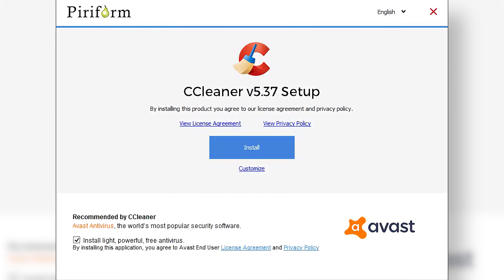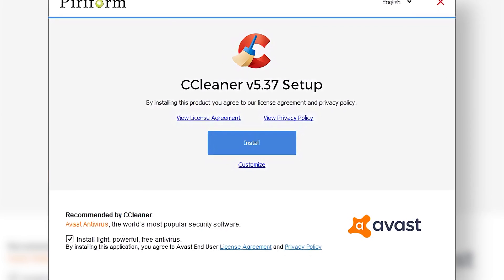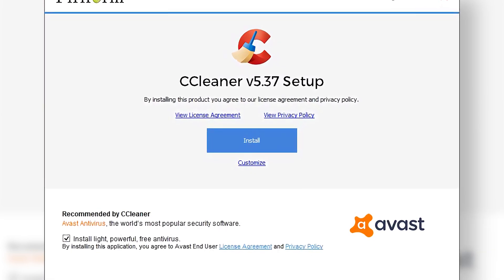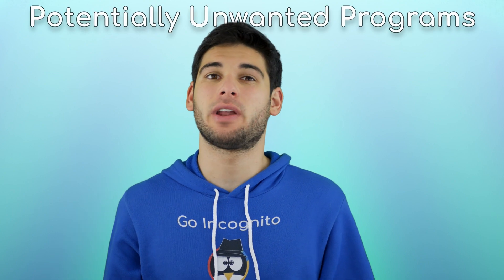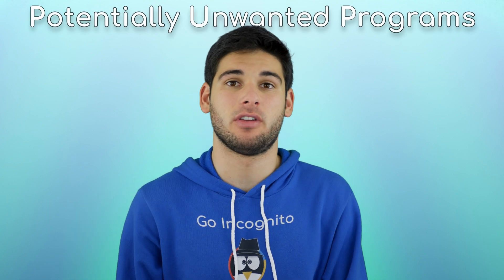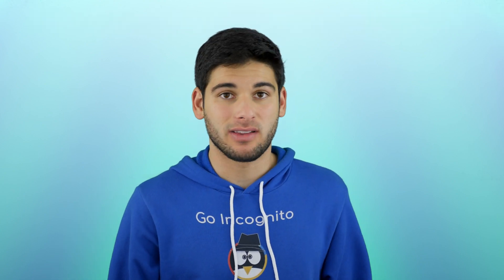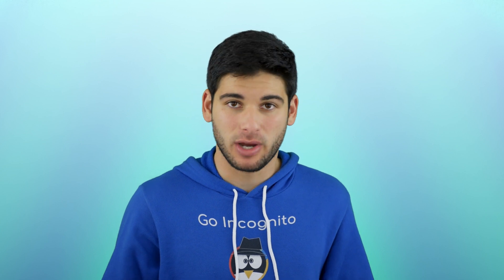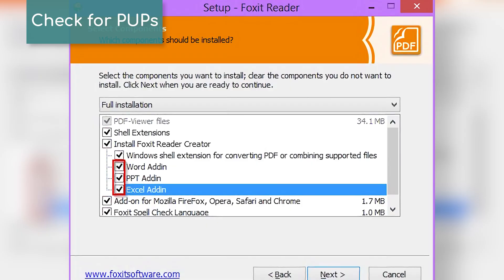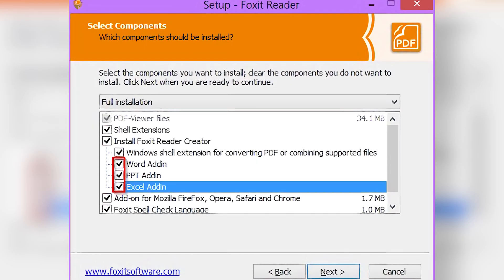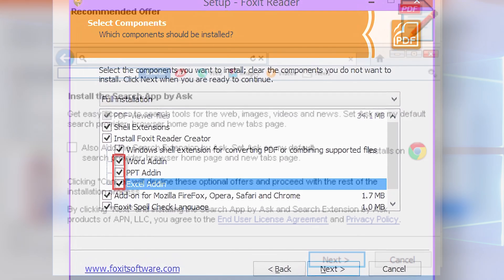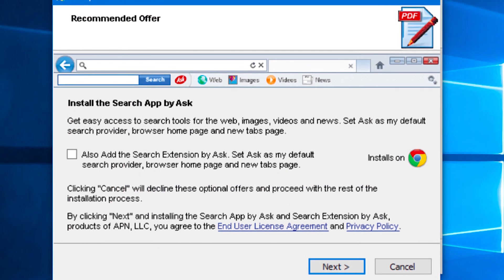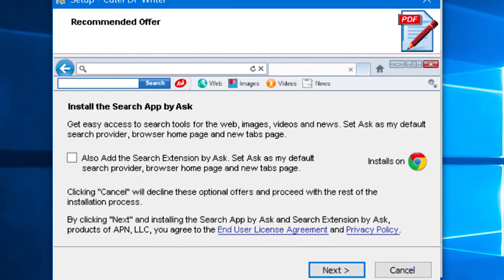On an unrelated note, when you're installing programs on your computer, it's not uncommon for them to try to sneak PUPs — potentially unwanted programs — onto your system. To avoid this, read all the checkboxes within programs during the installation process, since some of them are not related to terms and conditions; they're just asking to install PUPs.